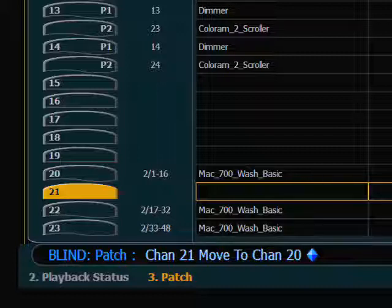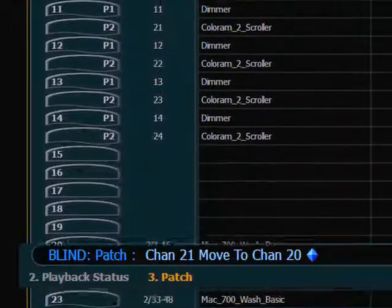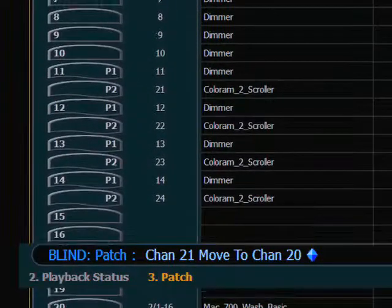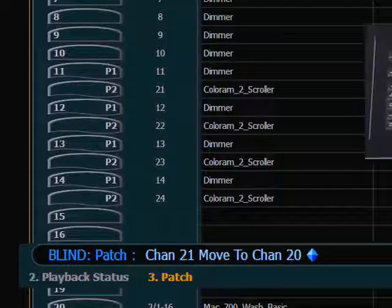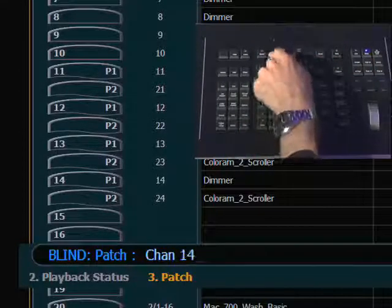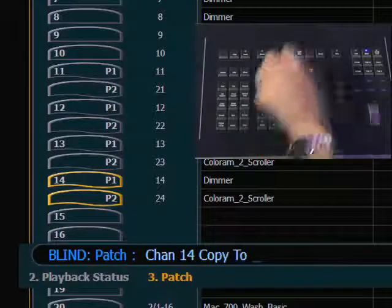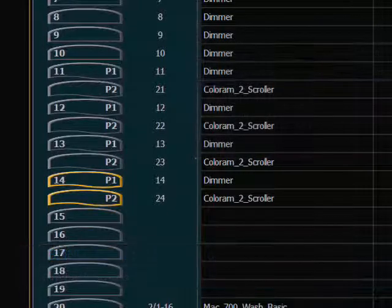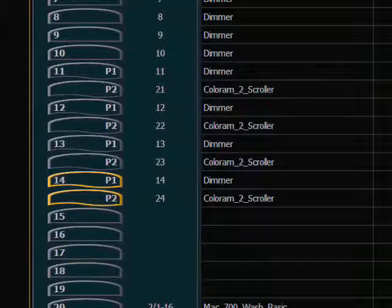There are a couple of different commands you can use to copy channel information. Say, for instance, I want to add another scroller into channel 15. I could take channel 14, use Copy To, and copy to 15. Now what this would do is just copy the patch information, so it would really just duplicate that channel in a new place. But it doesn't necessarily give it all of the programming that I've already had — this is literally just adding another channel that's identical to 14.